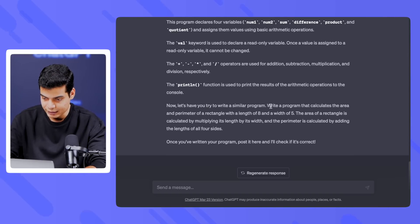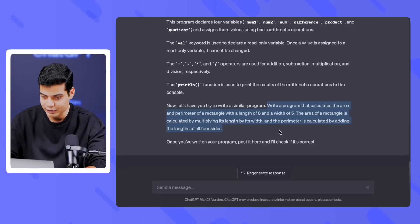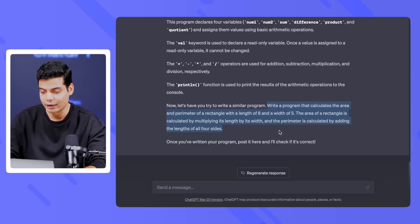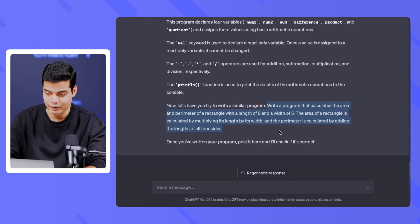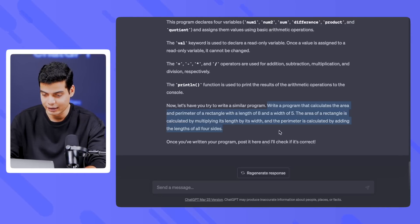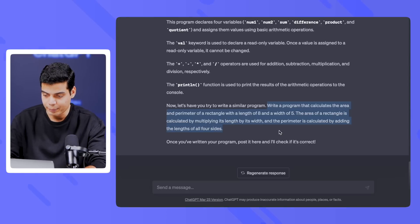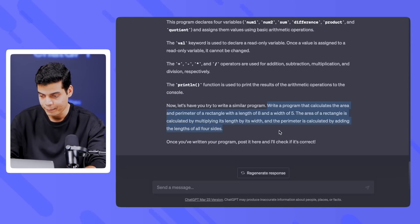Now it's giving me a program to solve — very nice. It says: 'Write a program that calculates the area and perimeter of a rectangle with a length of 8 and a width of 5. The area of a rectangle is calculated by multiplying its length and width, and the perimeter is calculated by adding the length of all four sides.'